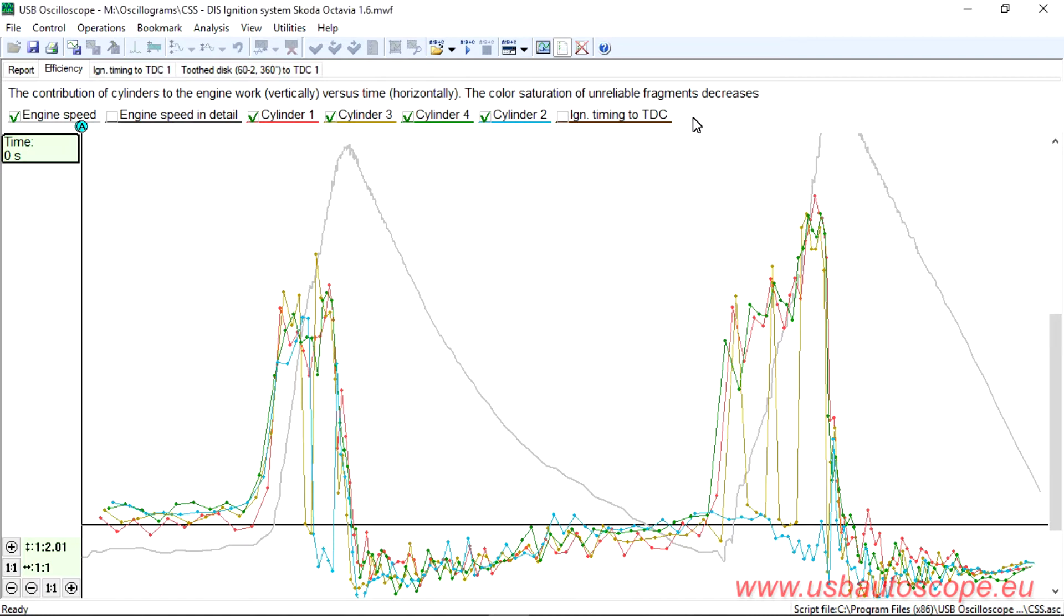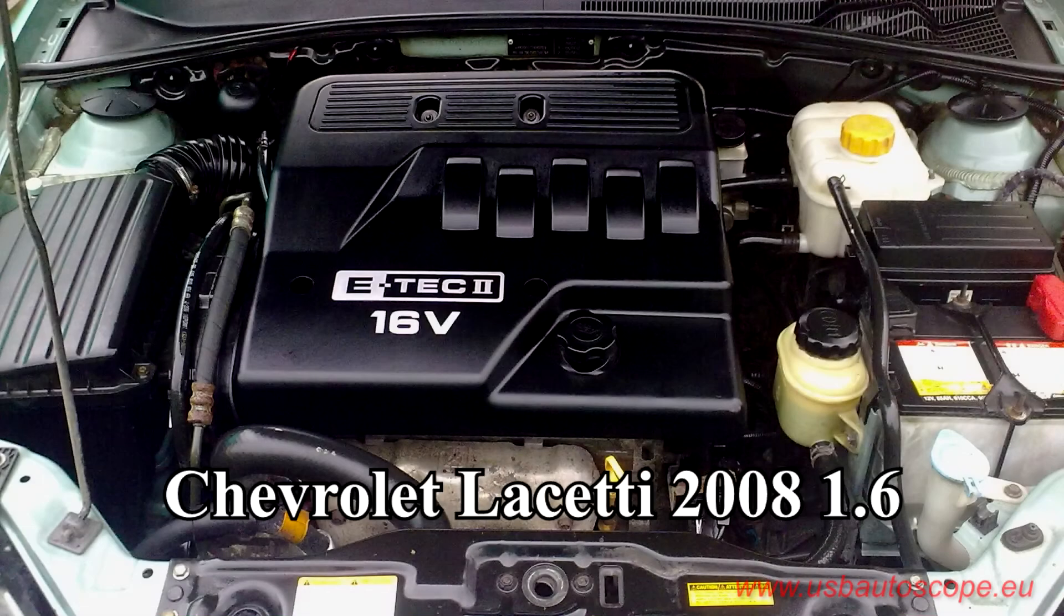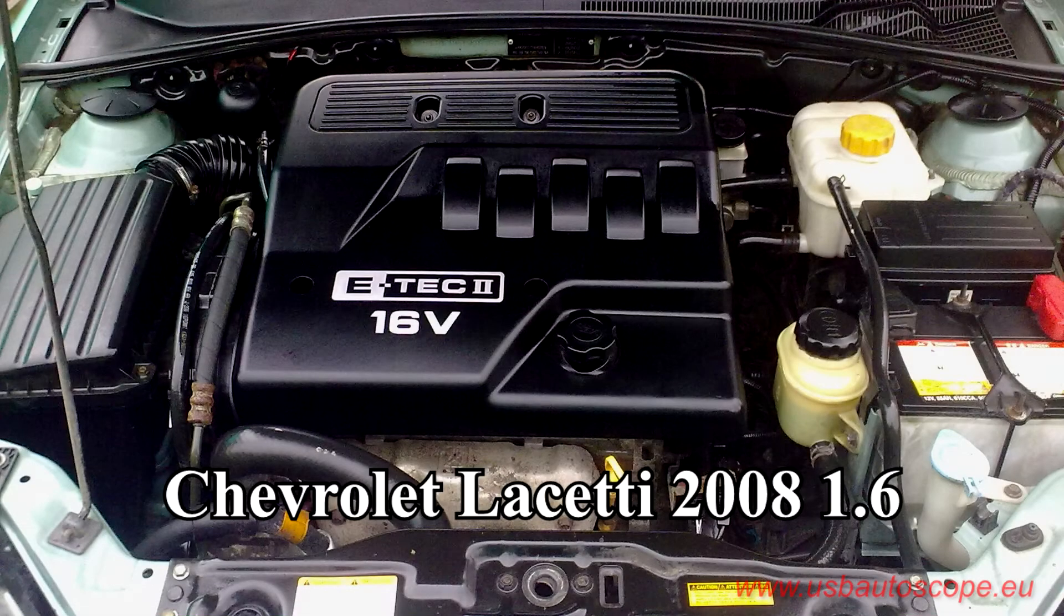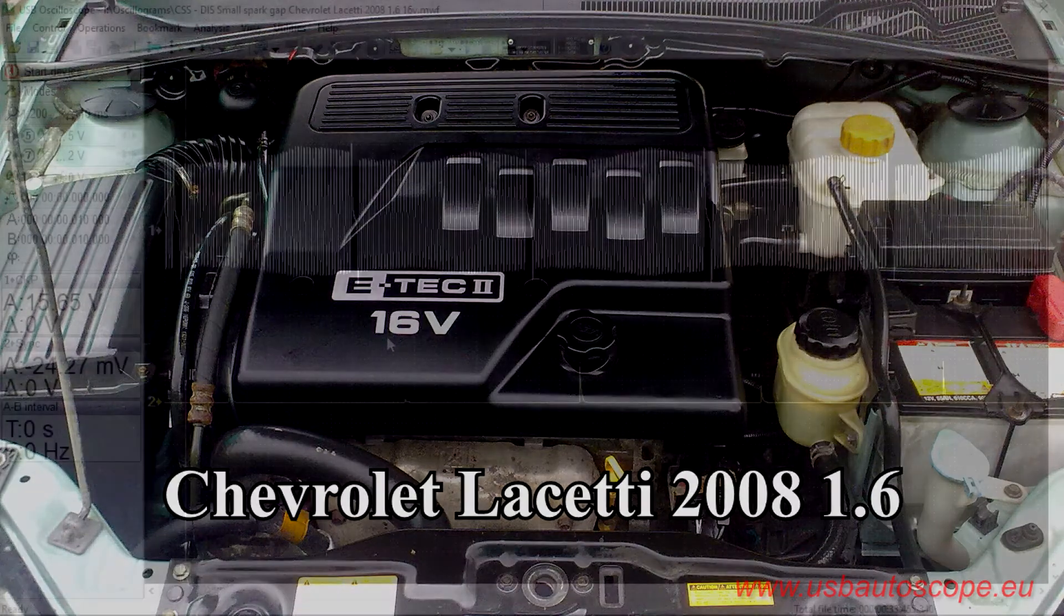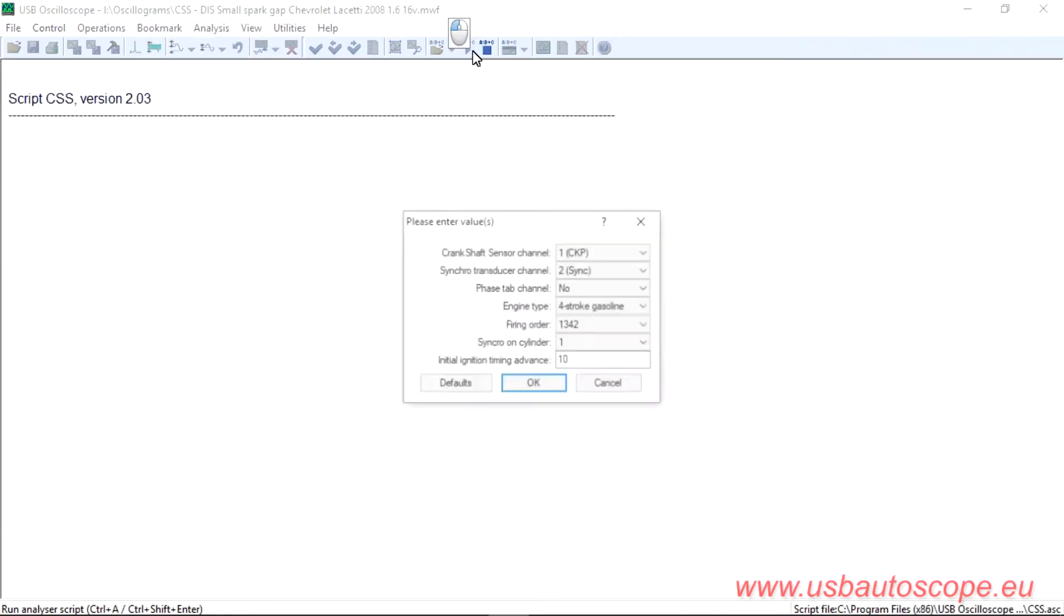Replacing the ignition coil for cylinder number 2 and number 3 eliminated the problem. The owner of a Chevrolet Lacetti with a 1.6 engine complained of a misfire at idle and the lack of power under load.